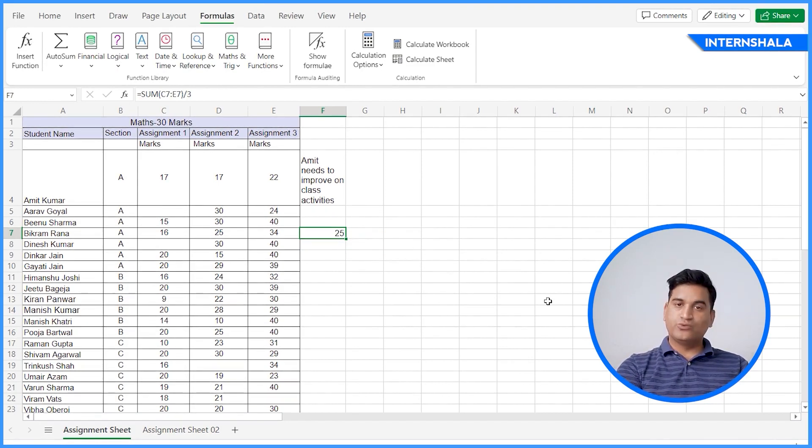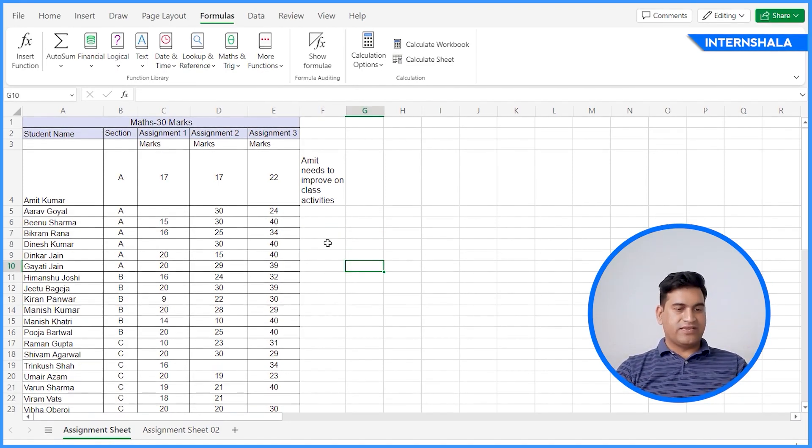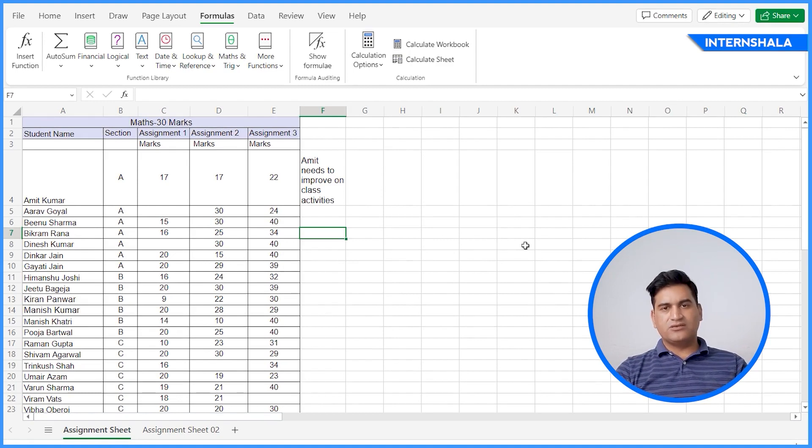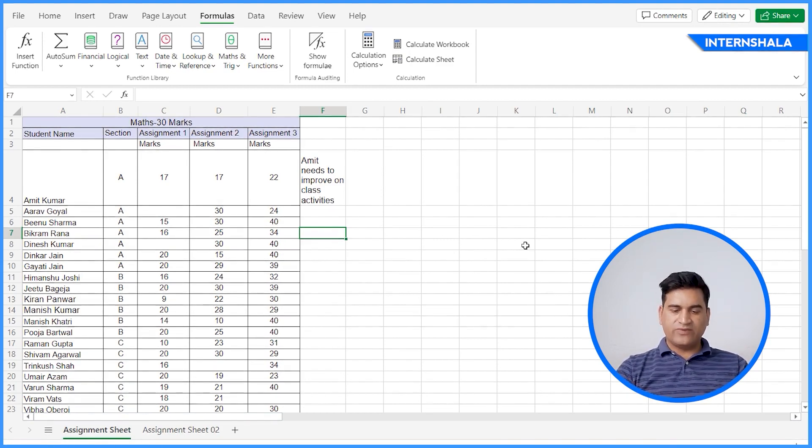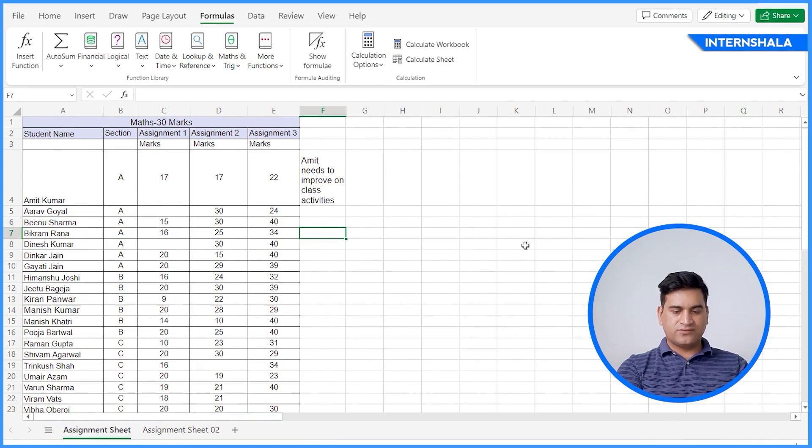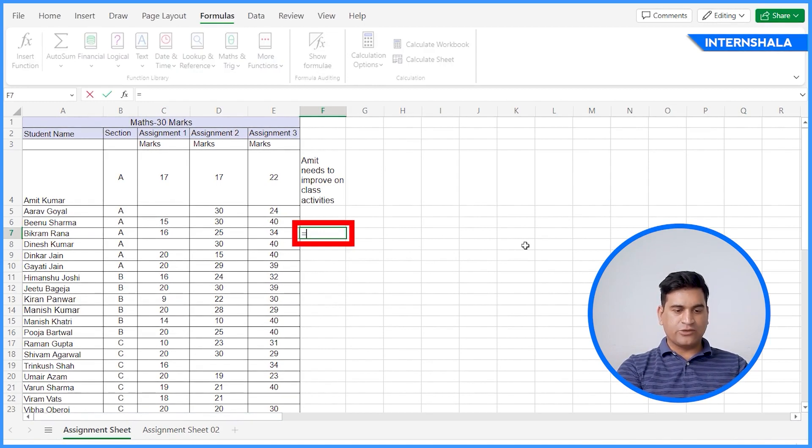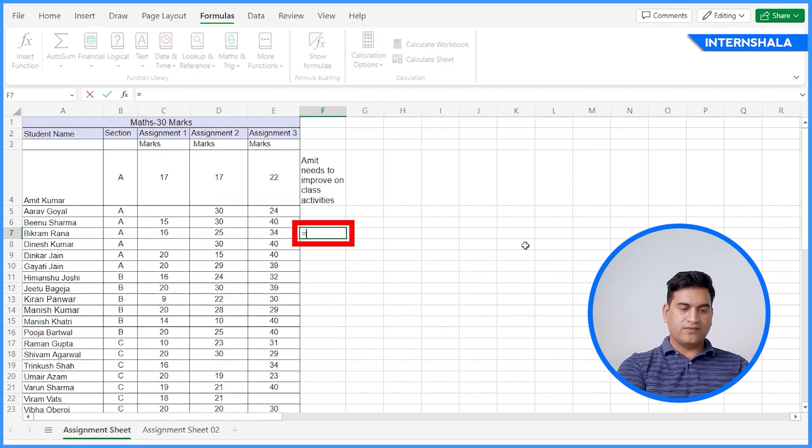So this is the way you can use the formulas just like you do the calculator. And there are multiple options available. For example, you want to do it manually. You can do that. For example, I'll type equal to open brackets.